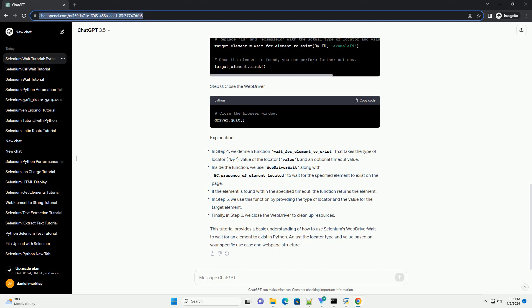This tutorial provides a basic understanding of how to use Selenium's WebDriverWait to wait for an element to exist in Python. Adjust the locator type and value based on your specific use case and web page structure. ChatGPT.